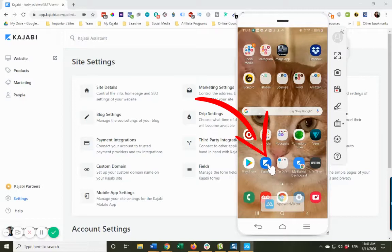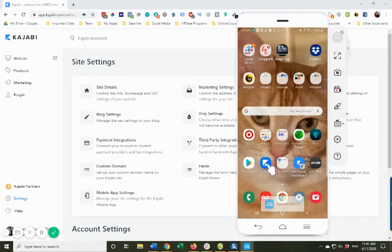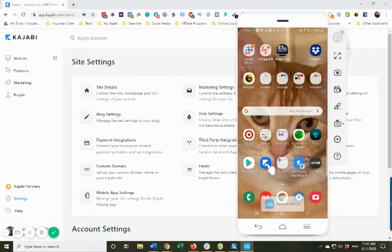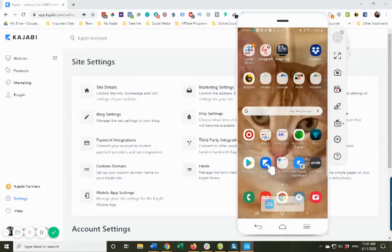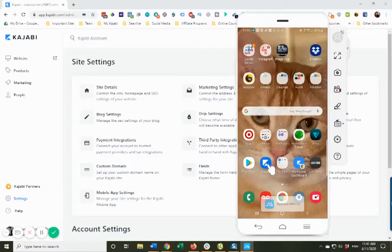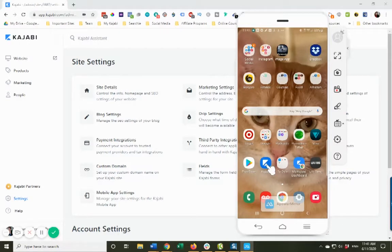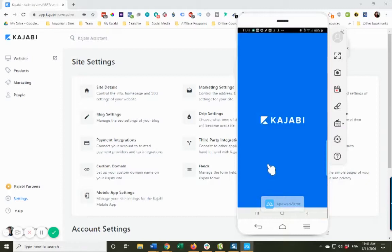I know people are kind of concerned about - it's not branded for your business, but it is a means that you don't have to pay for mobile app development. It's all done automatically in your Kajabi account.